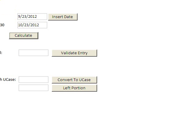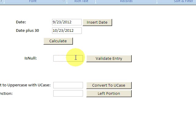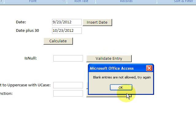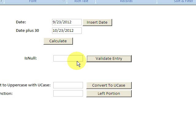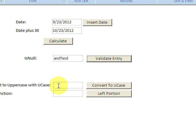One other thing, IsNull is a built-in function. Validate Entry, blank entries are not allowed. So I'm going to fill it in with some text. Thank you for your entry. So it checks if this is blank or not.